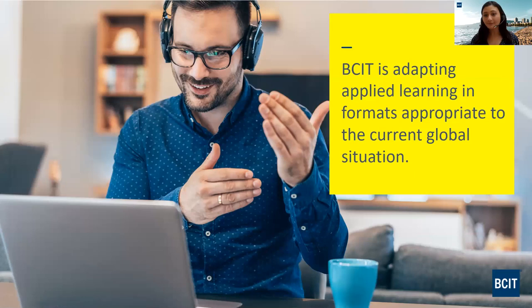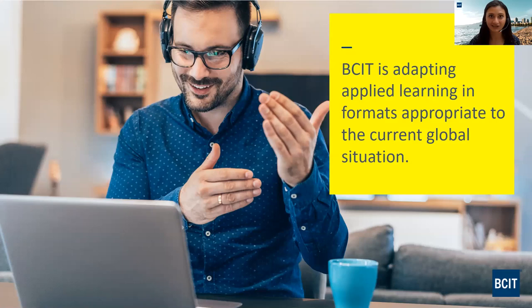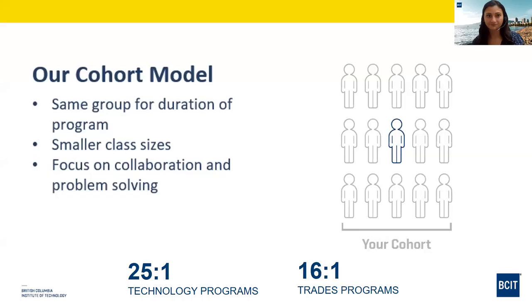BCIT programs will be delivered primarily online this fall. Some programs and courses include components that require applied learning, and where that is the case, faculty will notify students on program webpages that some attendance on campus is required. We are developing remote and in-person solutions specific to the unique needs of each program, taking all measures to ensure your safety and well-being. We will continue to deliver the instructor support, applied instruction, collaborative experience, and industry connections you expect from a BCIT credential. When in-person classes resume, we will maintain small class sizes.